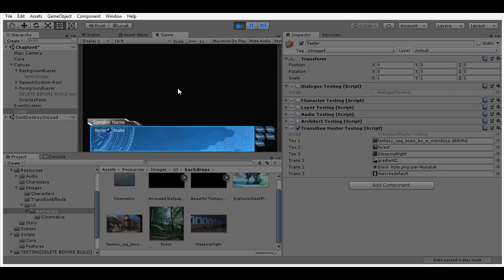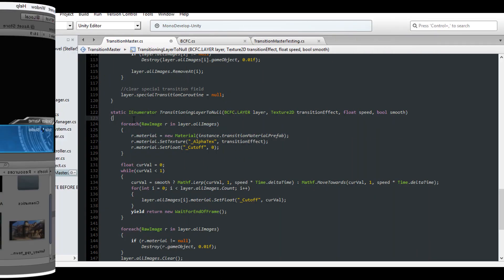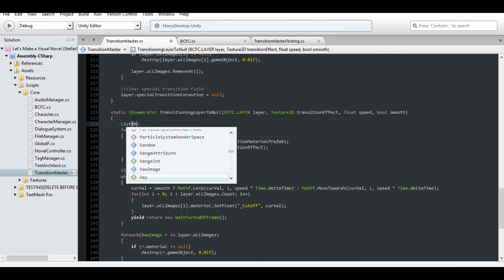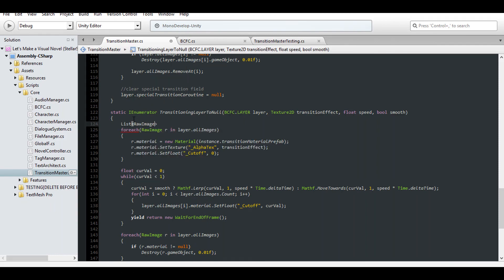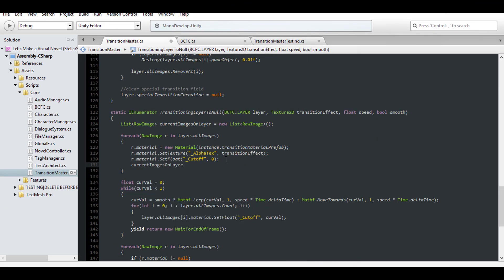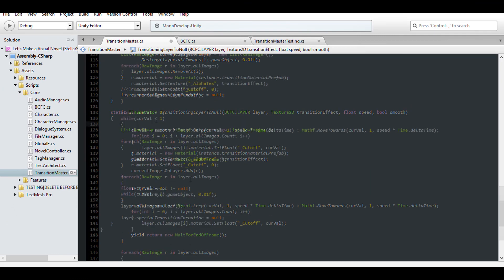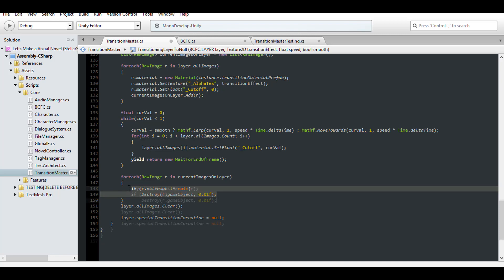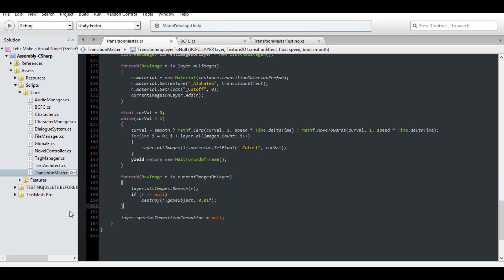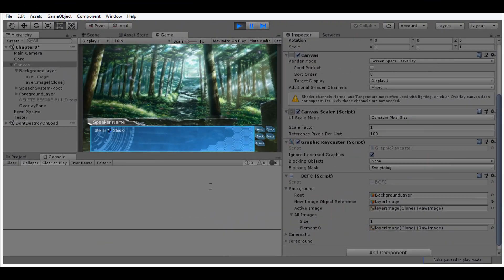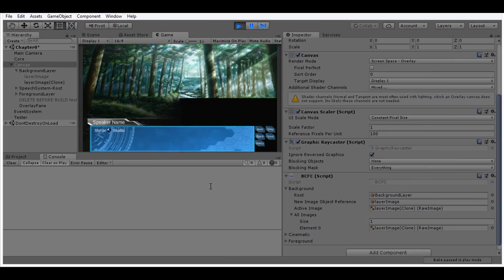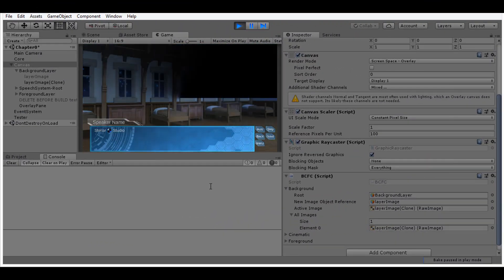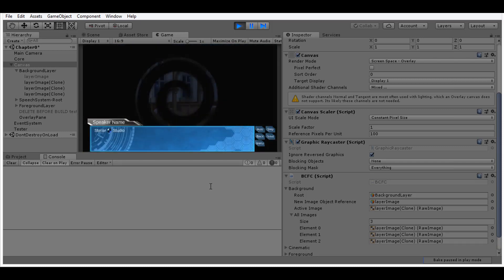So to fix that, we just got to make that function a little smarter. We don't want it to affect images that come after the transition, so we need to cache only the images active at the start of the coroutine. Then we assign a material and log each image into that cache. Then instead of removing all images in the layer, remove all images in the cache. Remove the image from the scene if it's not null, and remove it from the layer if it's still in the layer's image list. And that looks like it takes care of the issue.